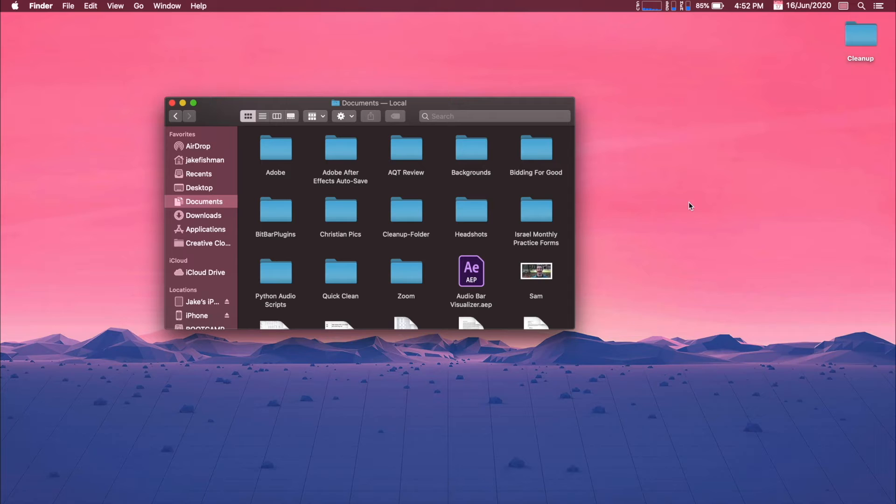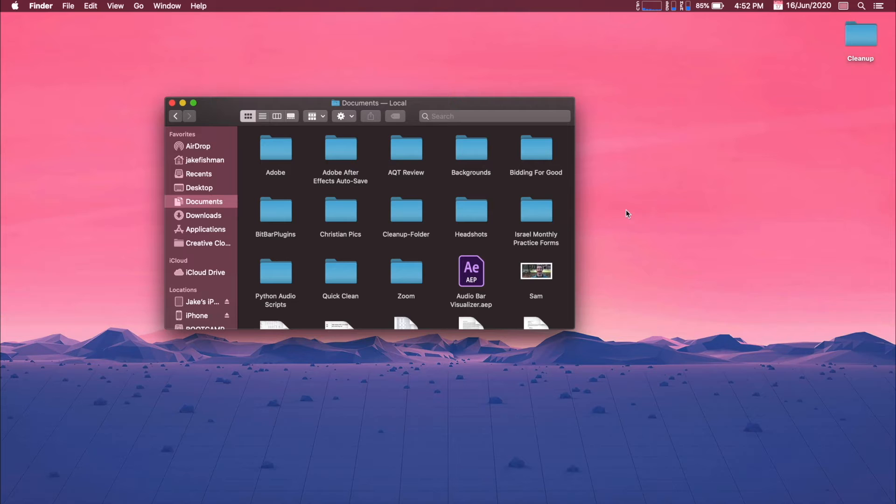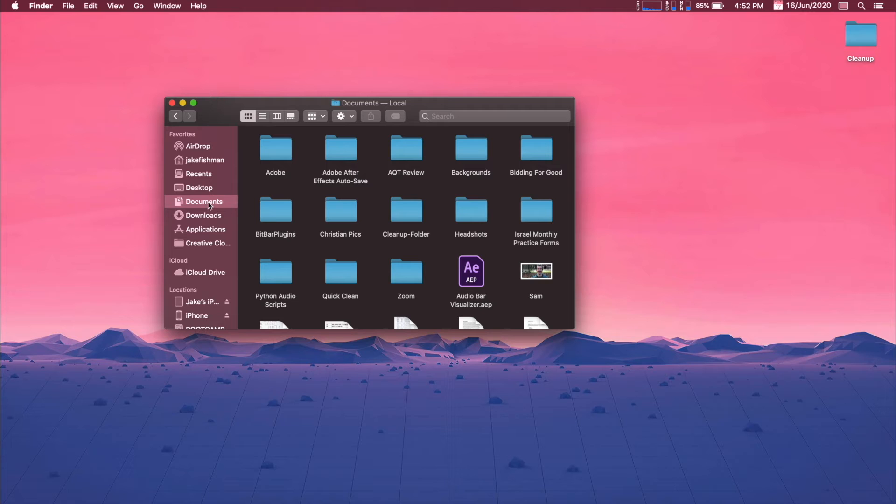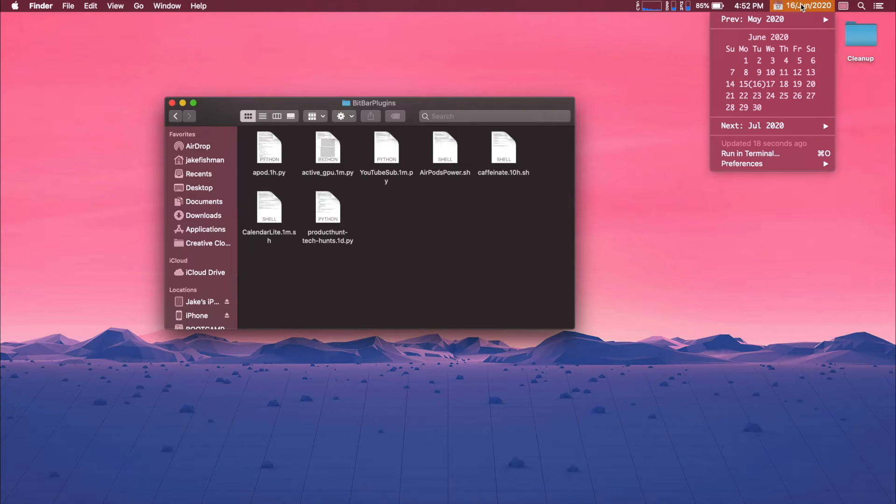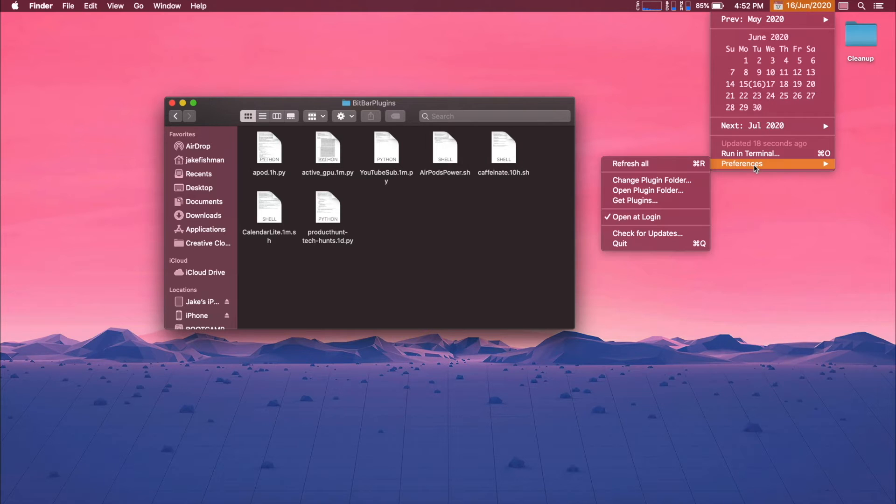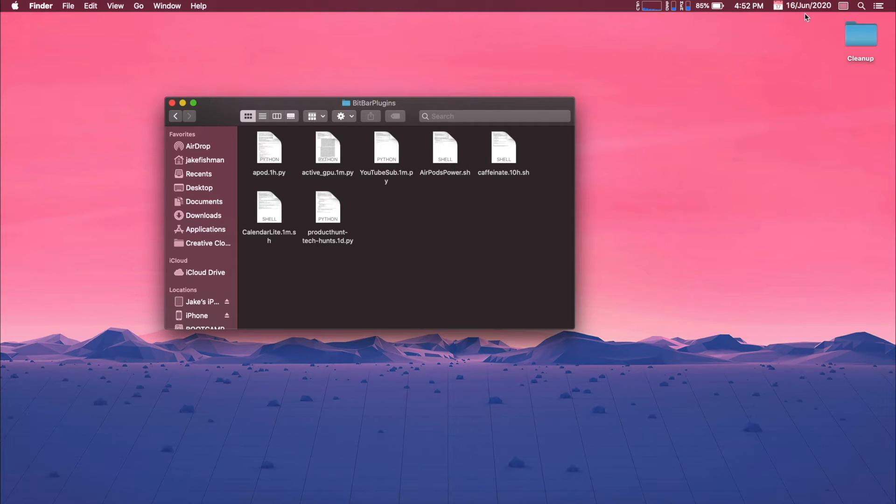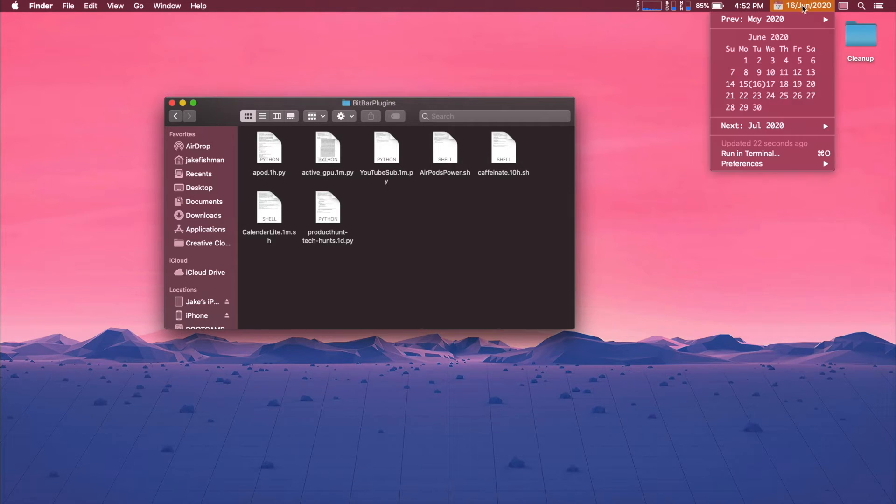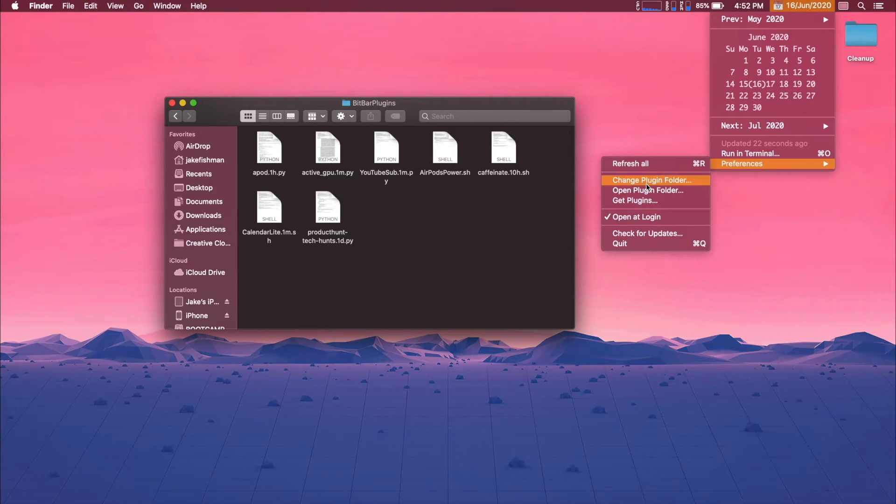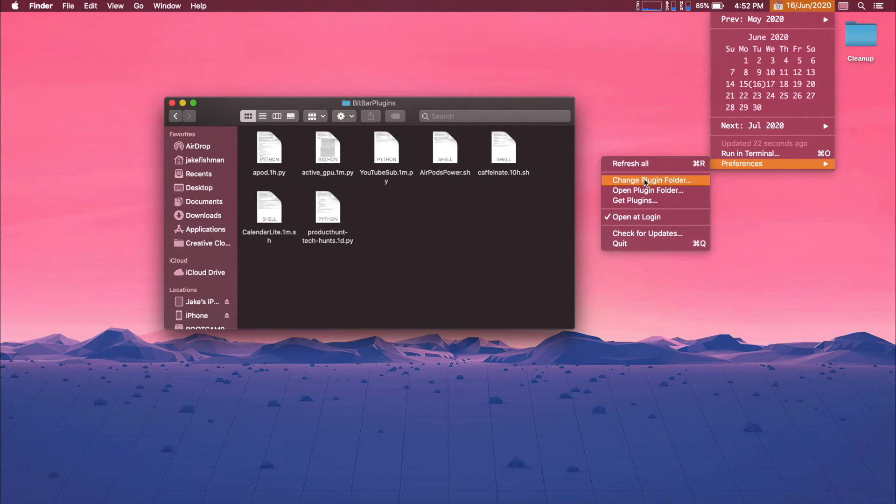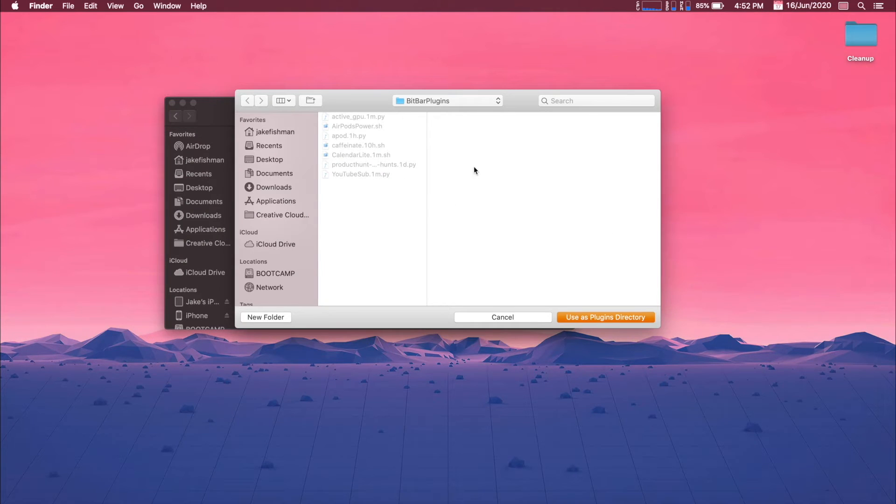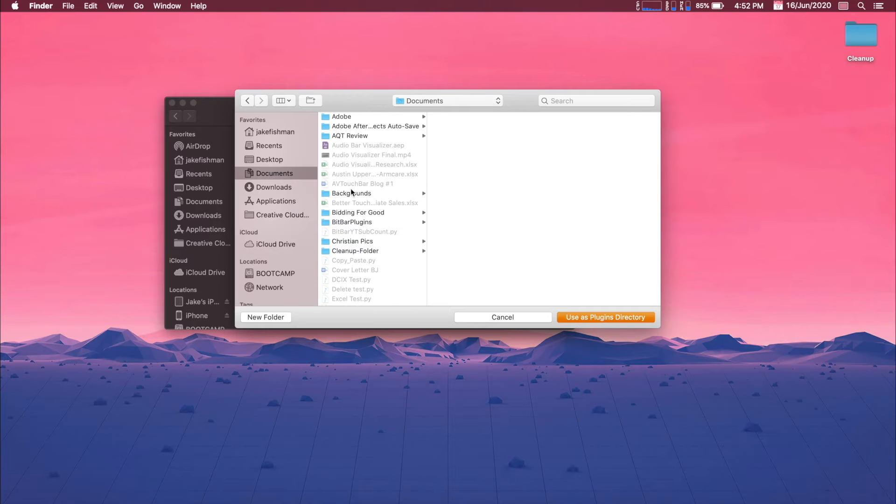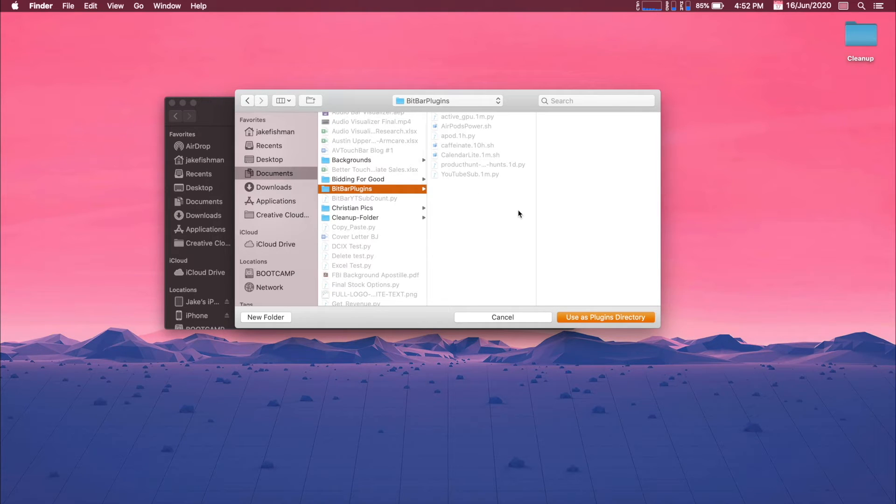So when you first open BitBar, there's going to be a little pop-up and that pop-up is going to ask you to set your BitBar plugins directory. This could literally be anywhere. I just chose to create it in my documents and I just named it BitBar plugins. If you ever need to change your BitBar plugins, just go up to any of the scripts that are being run right now, go to preferences and you can go to change plugin folder.